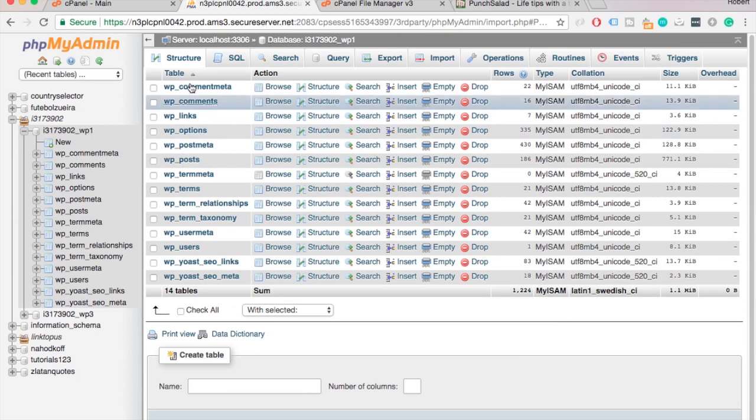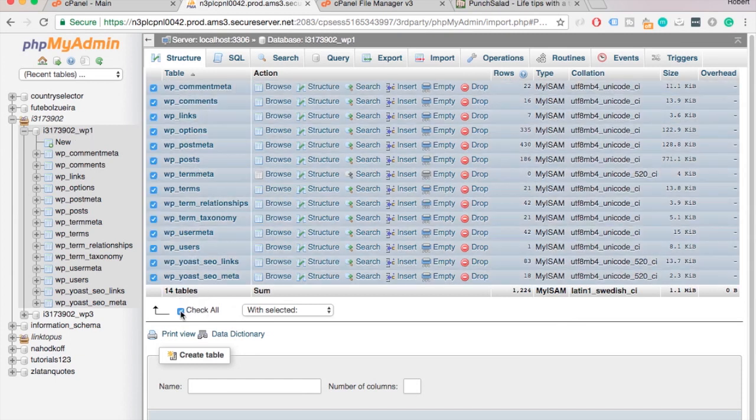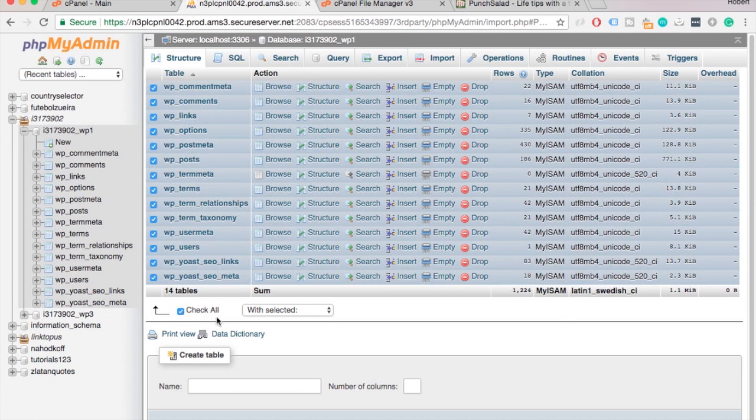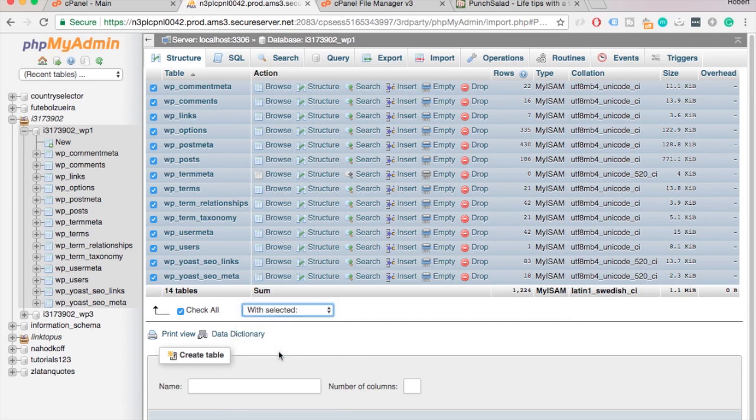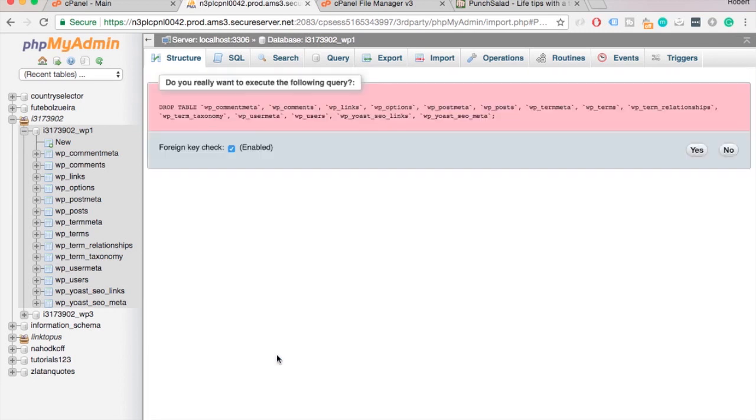Here in the middle you should see all the different tables in the database. Just go to the bottom and click on check all. And in the drop down, select drop. In MySQL, drop means the same as delete. Click on yes.